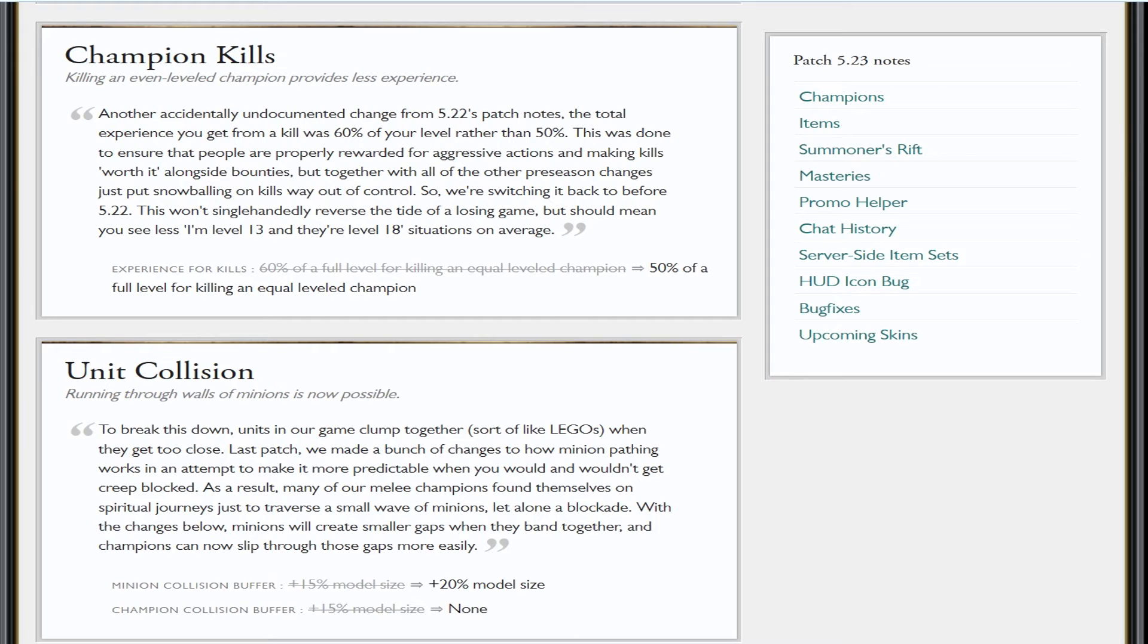This allowed people to snowball very, very easily because games ended in 20-25 minutes max, level 13s to level 18s. It just wasn't fun. I'm okay with getting stomped by a better team, but I wasn't okay with getting completely stomped because I'm four levels below the opponents even though I've only died once or twice to my lane opponent, maybe three times max.